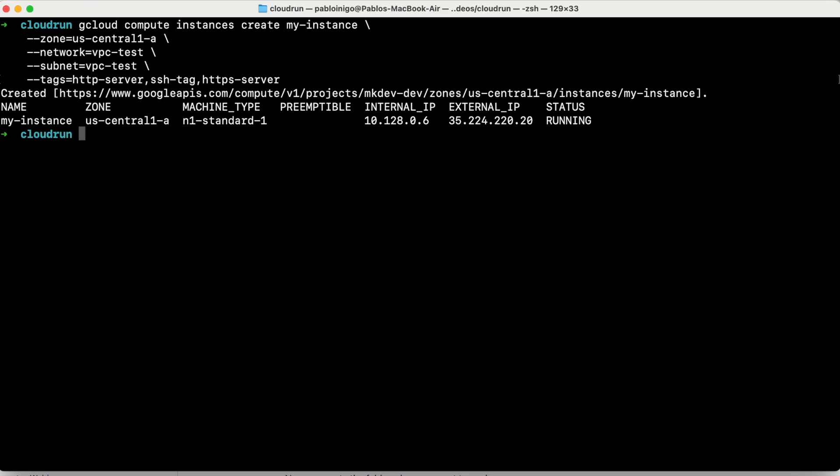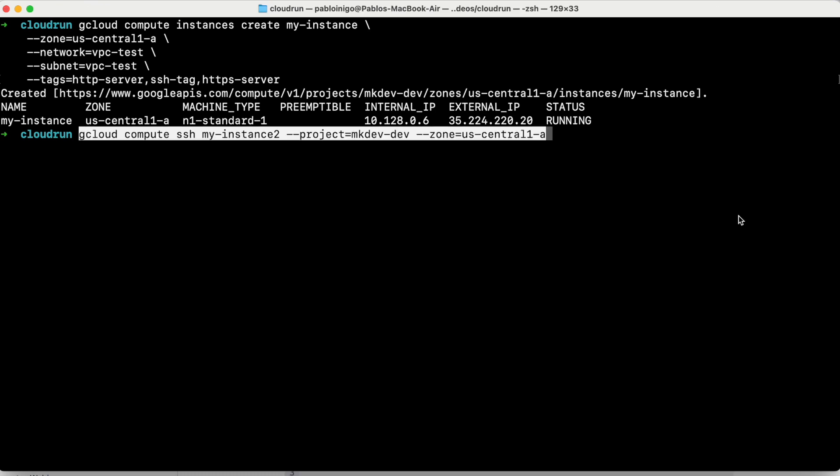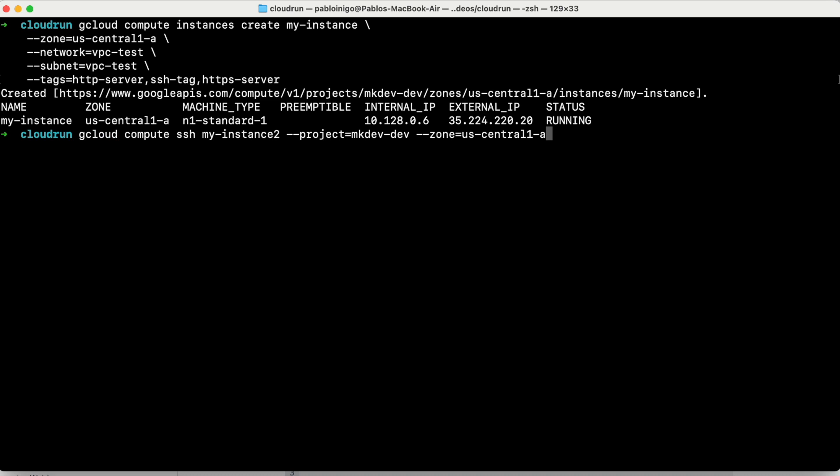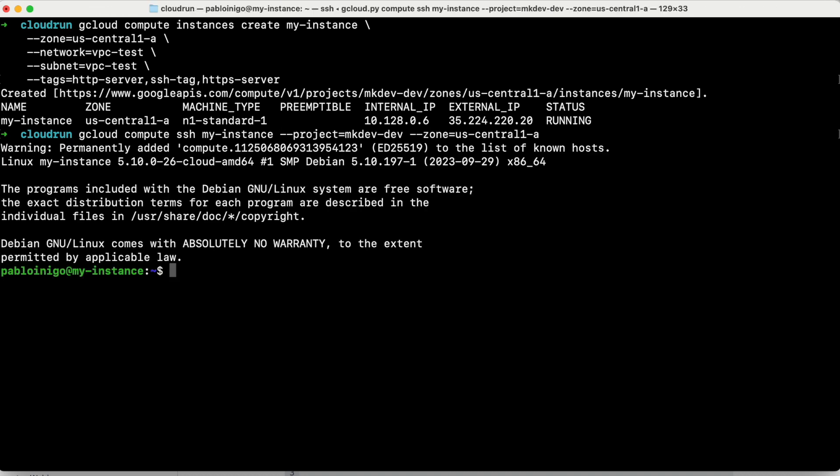When this one is created, now we are going to connect to the instance by SSH. We execute the common command that is GCloud compute SSH, the name of the instance that is my instance, and then the name of the project and the dev. And when we are inside of this compute engine machine, what we are going to do first, we are going to be root, cd my app. We go to this folder.